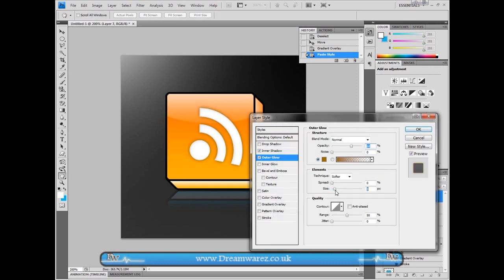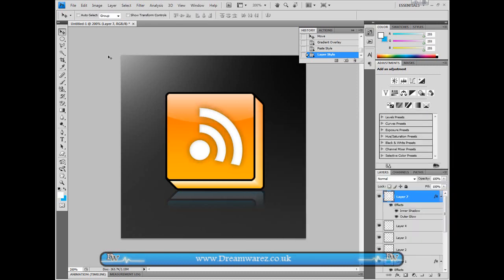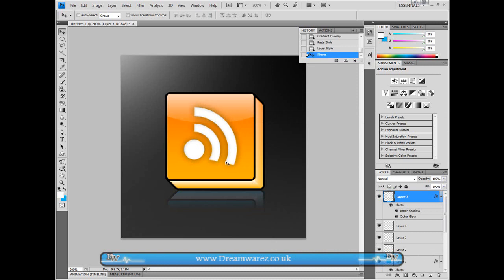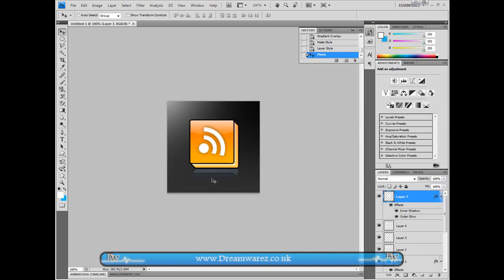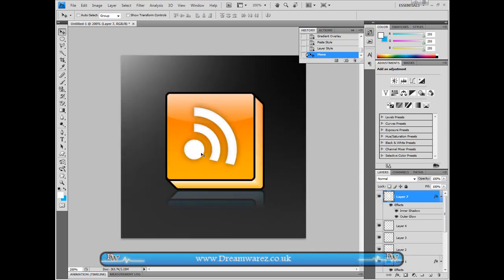Until you just get a unique 3D icon. And that's pretty much it. Of course you'll also have to change the color of the reflection. But that's pretty much it. That's how you create a 3D RSS icon in Photoshop.